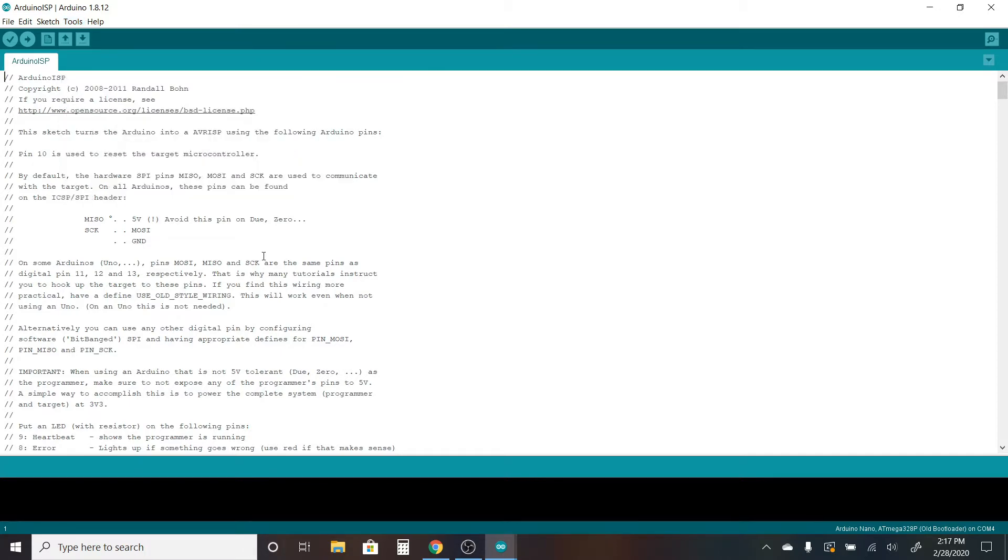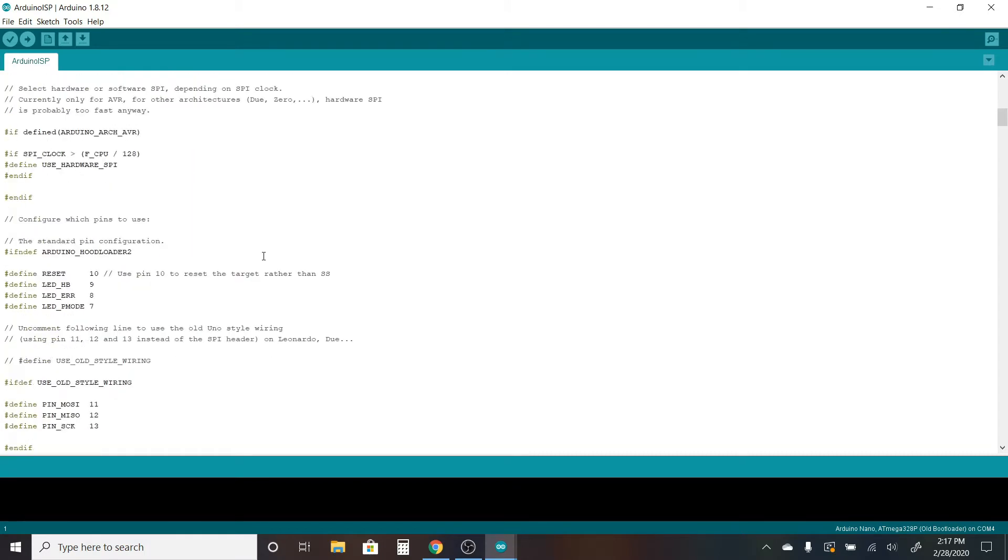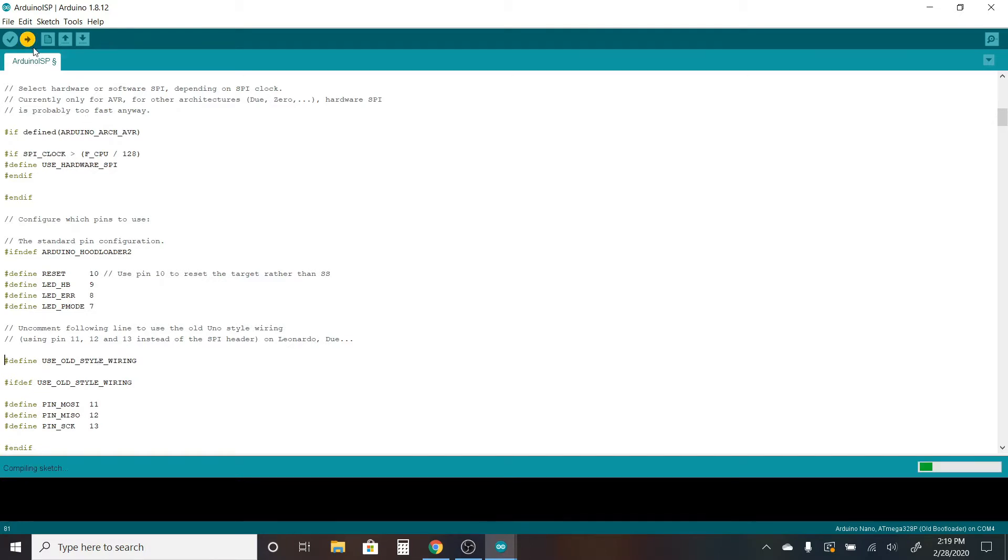There is one thing we should quickly change in here. If you scroll down a little bit you will find this commented out define USE_OLD_STYLE_WIRING. I'm going to be showing you the old style wiring. So I'm going to quickly uncomment this and it will set up the program to work with old style wiring. You can use it in the new way and it'll work just fine. So once I've done this I will then go ahead and upload the sketch to my Arduino Nano.